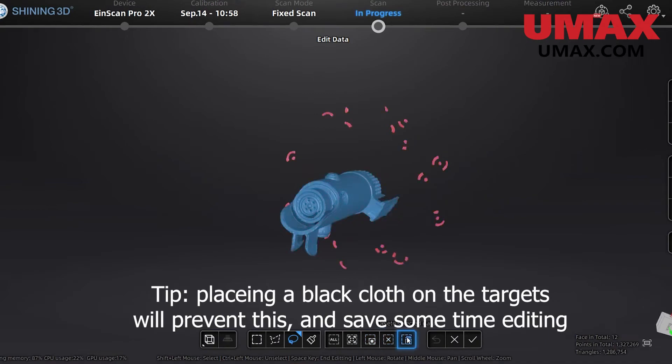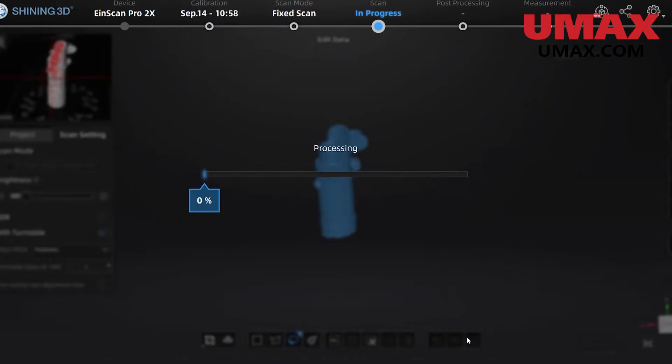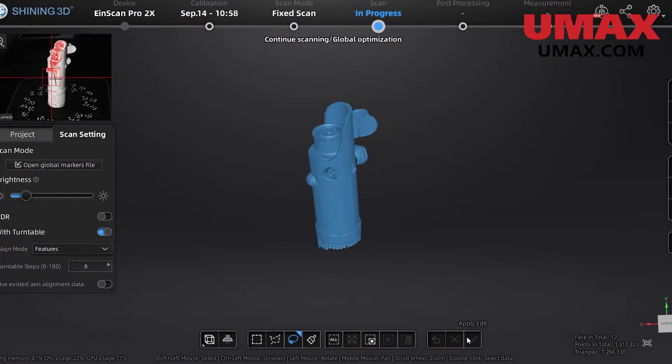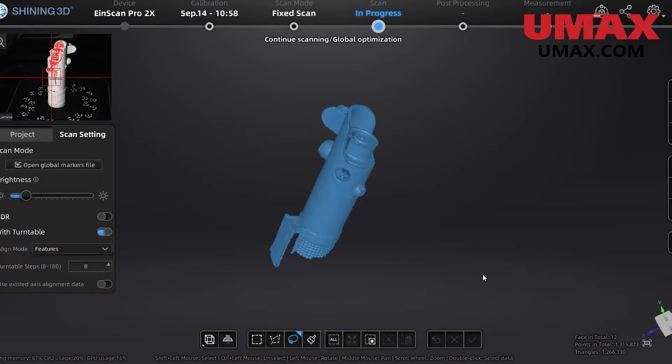We'll go ahead and use data editing to quickly get rid of those. The software will also attempt to align the two scans together using an automatic feature alignment.